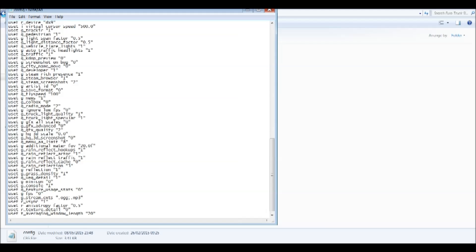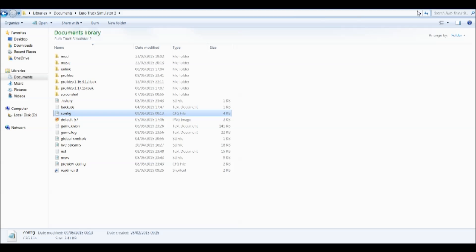Finally, if you want to, you can change the fly speed — but I would just leave it because you can't actually manually change it here, so just leave it on whatever it's on. Save the file: File, Save, then close it and launch the game.